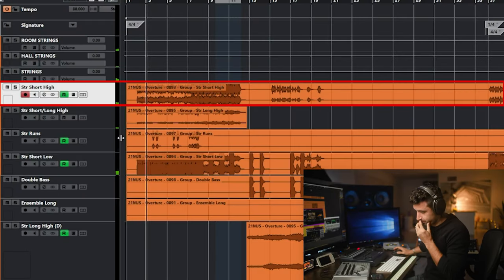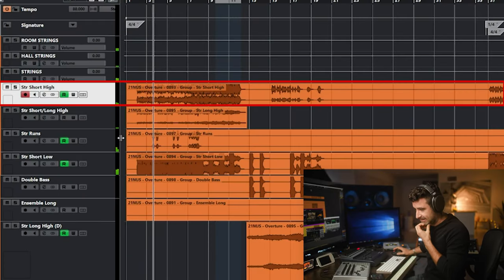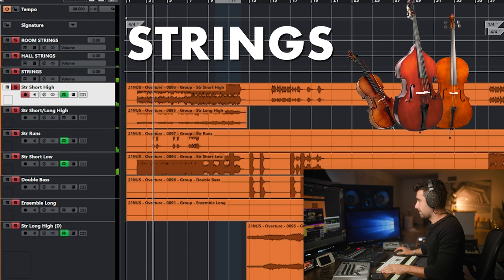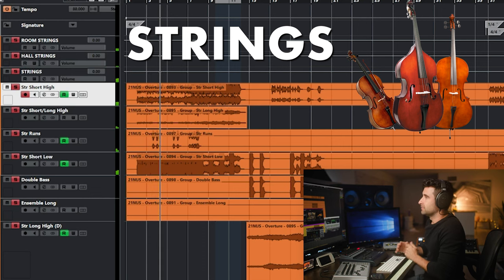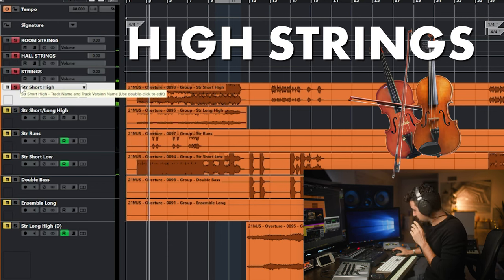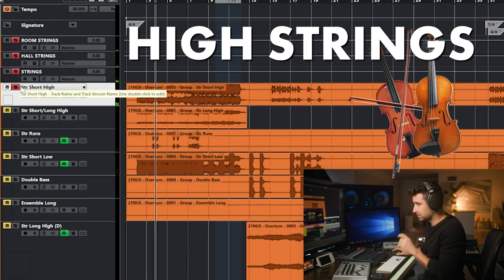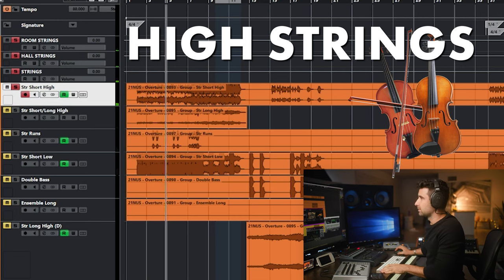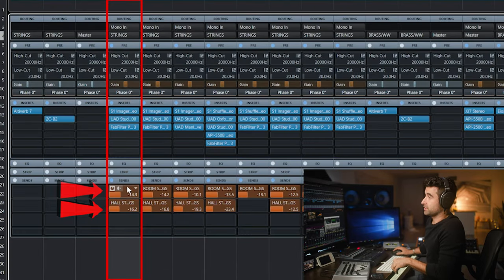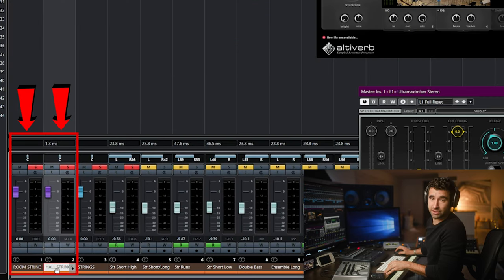Today it's going to be a little bit more like: I've mixed this track, here's what I've done, but we're going to focus just on reverbs. We've got this track, we've got the strings, we've got the high strings, and we're going to focus on the high strings. If you look down here, we've got this track with two sends: room strings and hall strings. These are the two buses here — the room strings and the hall strings.